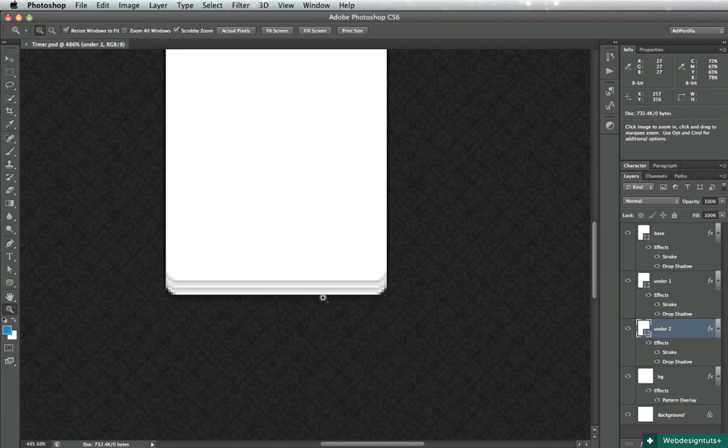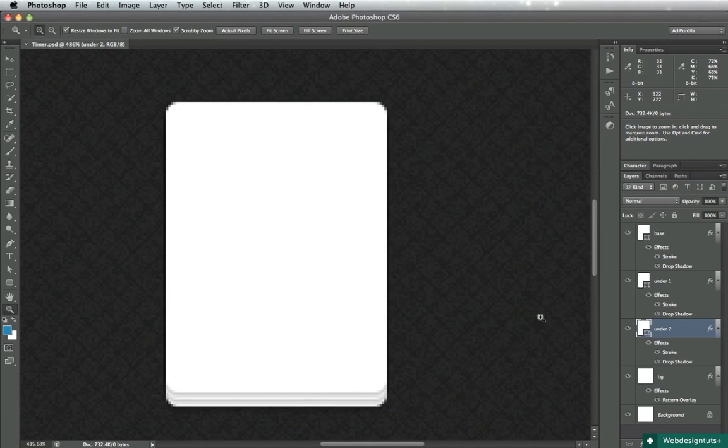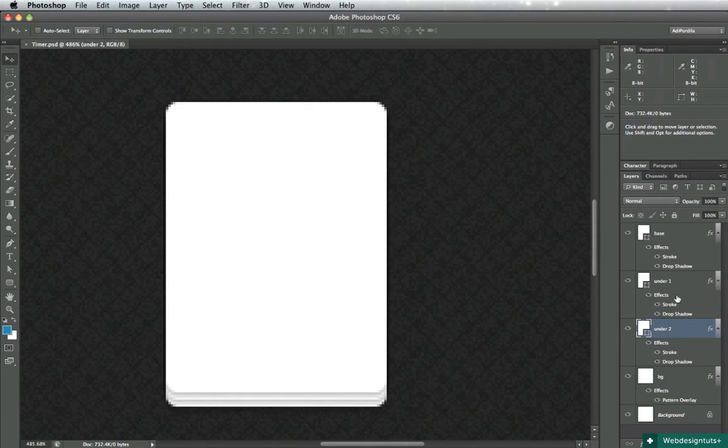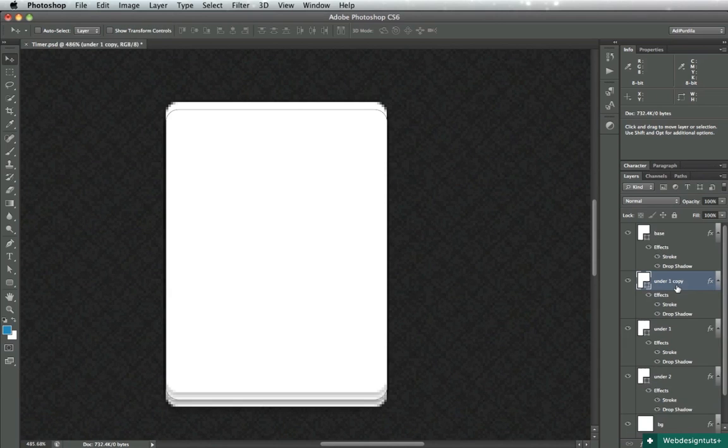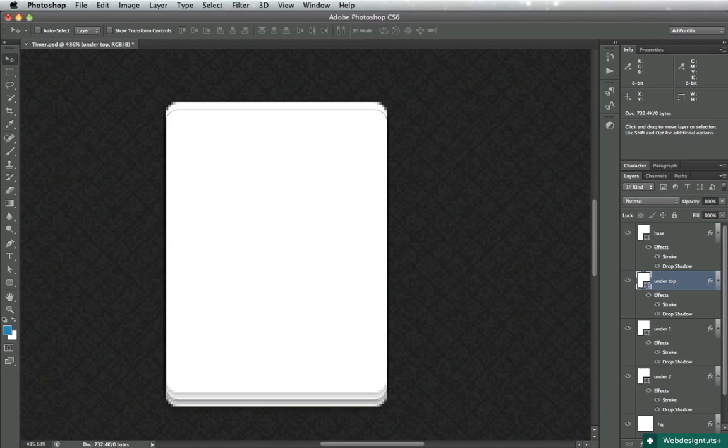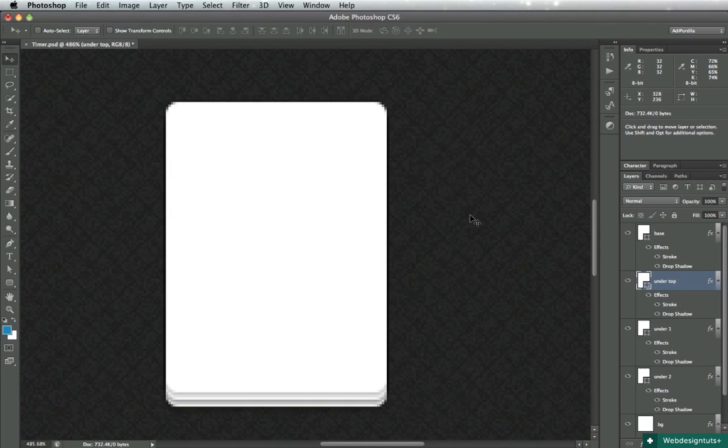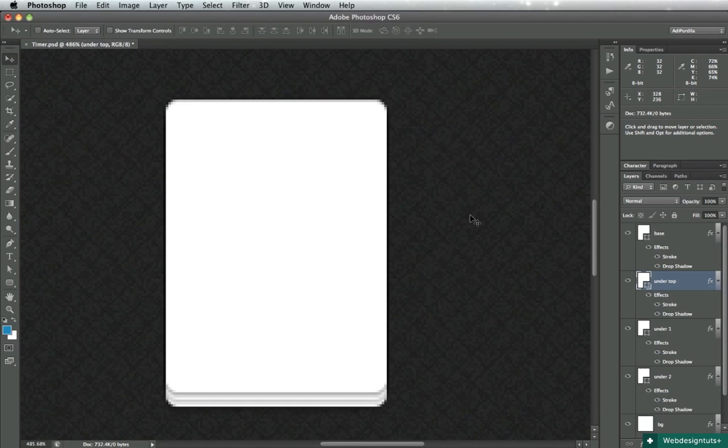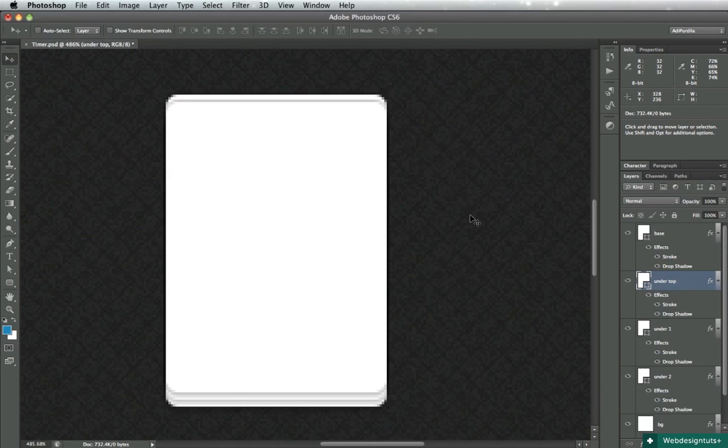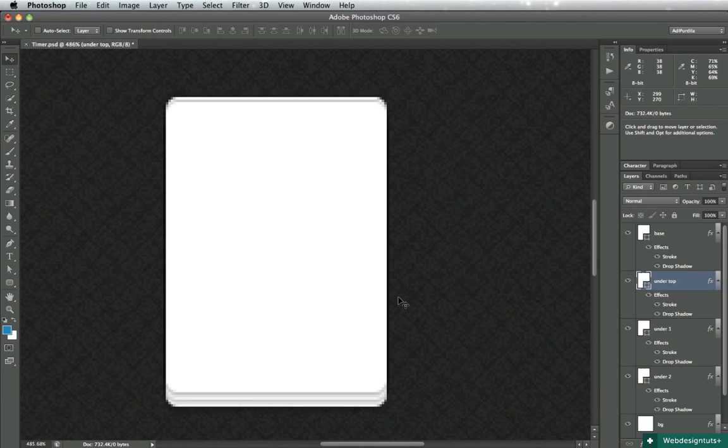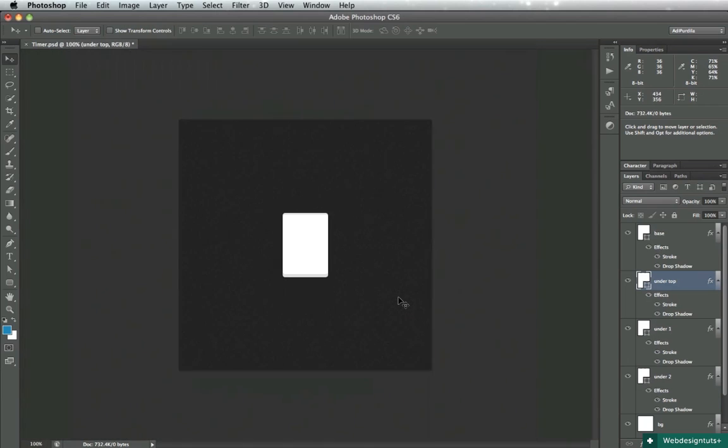So you can just nudge it until you get the desired paper effect below here. One last thing, I'll duplicate this once again and I'll call it under top. I realize these are not the most inspired names for layers but this is a quick tip so I'm trying to minimize the time here. Just nudge it up just like you did with these until you get something like this.